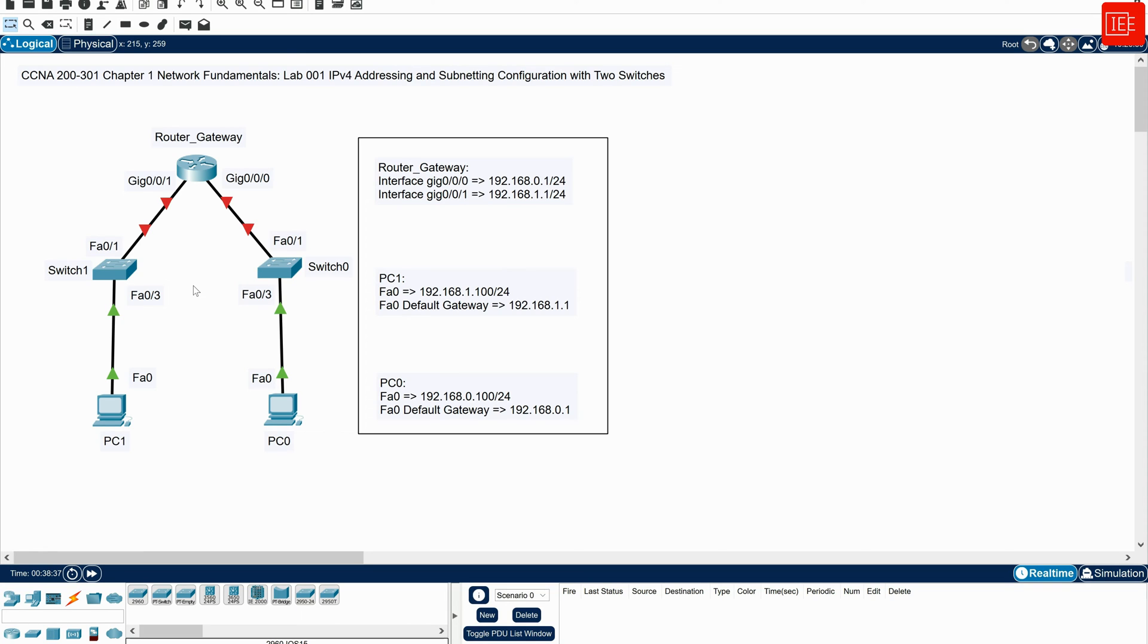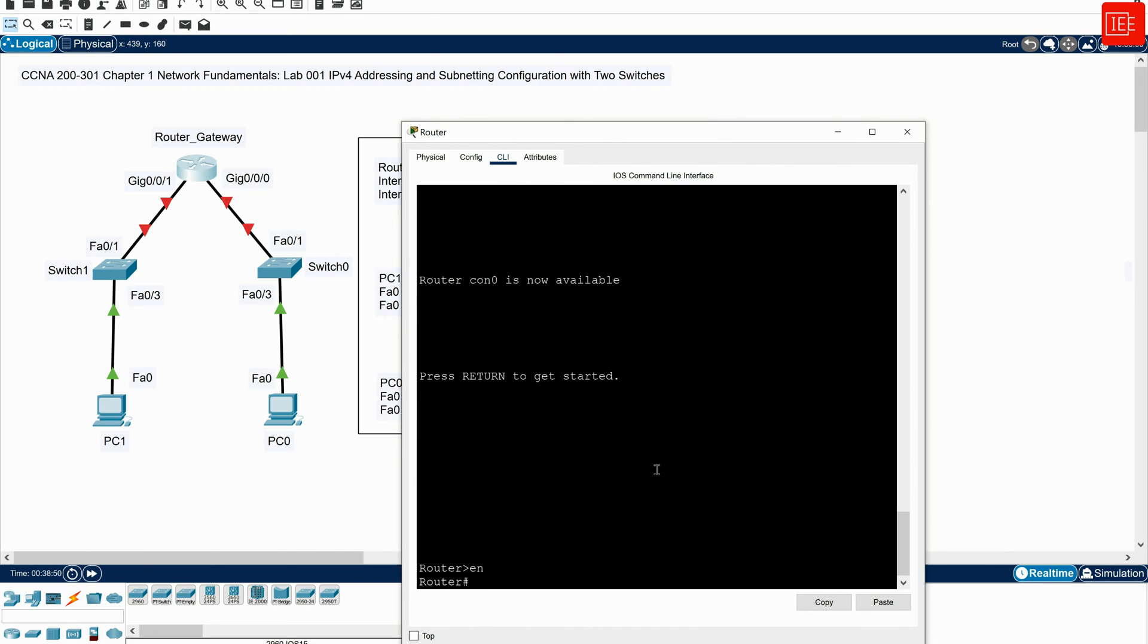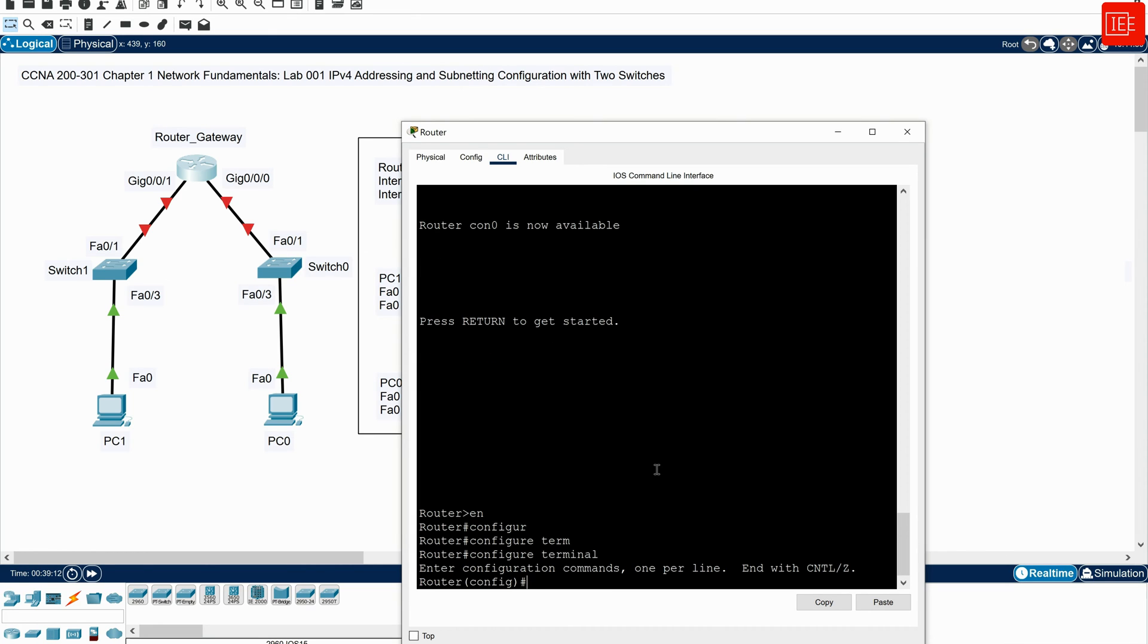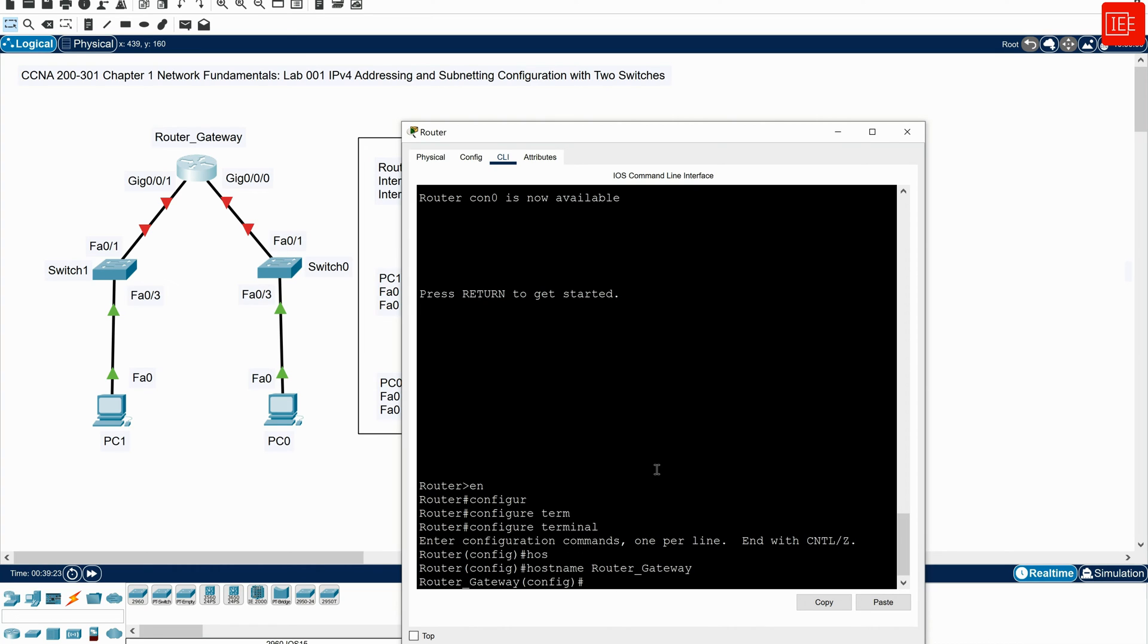So what I would do first is I would go to router gateway CLI and start making some changes. I would click on that router and I would go to CLI. I would hit enter and then I would go to enable mode where I would enter privilege execution mode. And then from there, I'll go to global configuration mode by entering configure terminal. And from there, the first thing that I would do, I will change the hostname from router to router underscore gateway. And then I would hit enter.